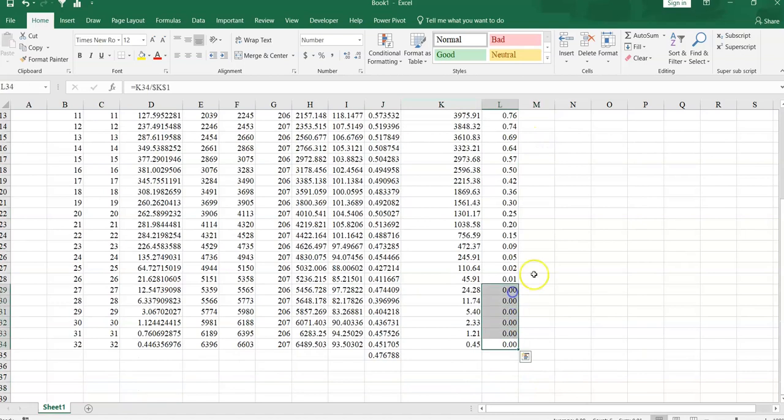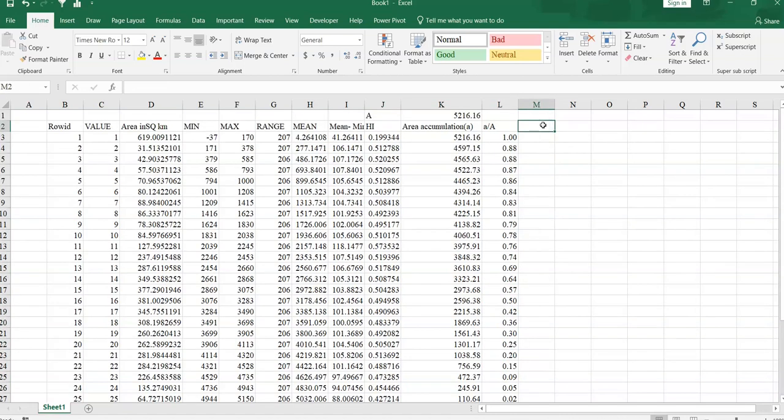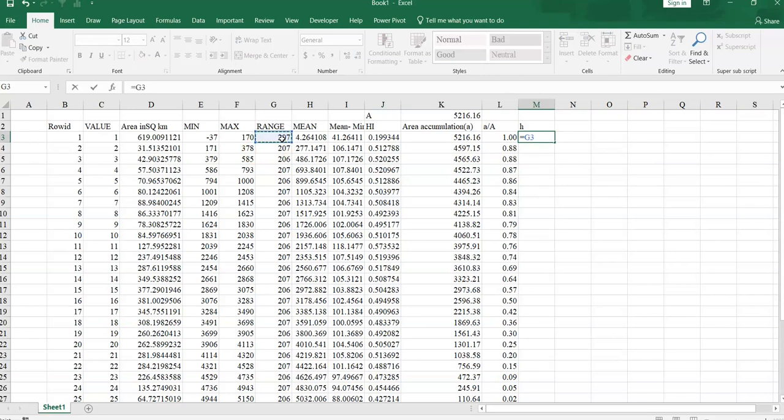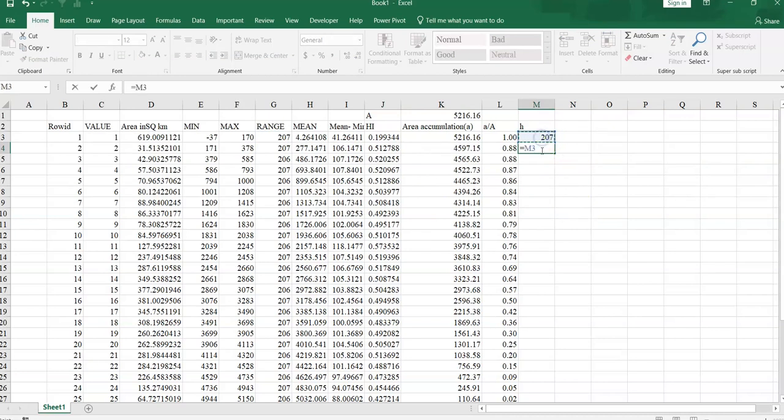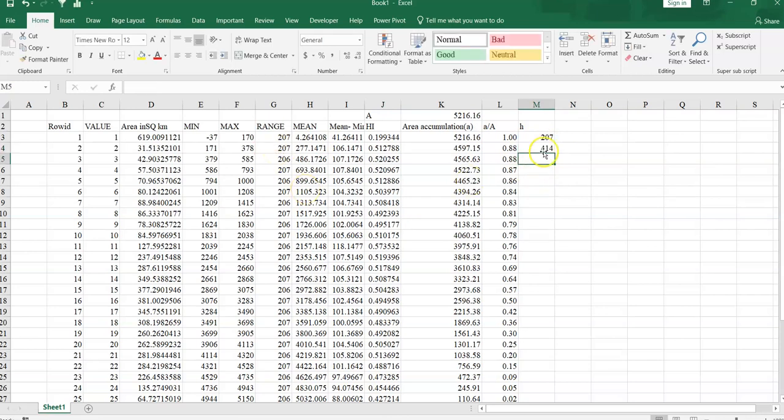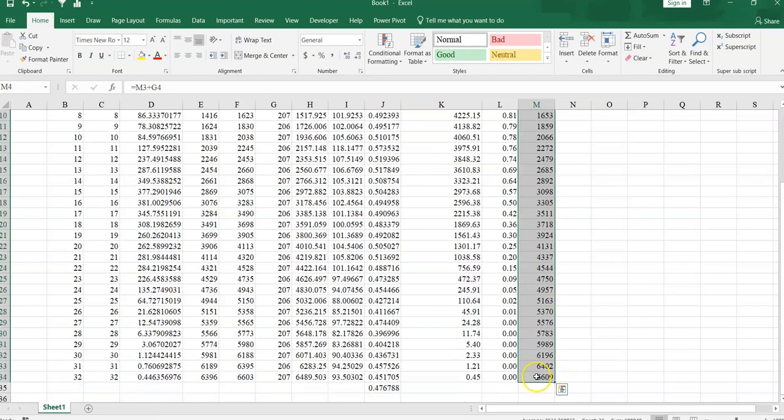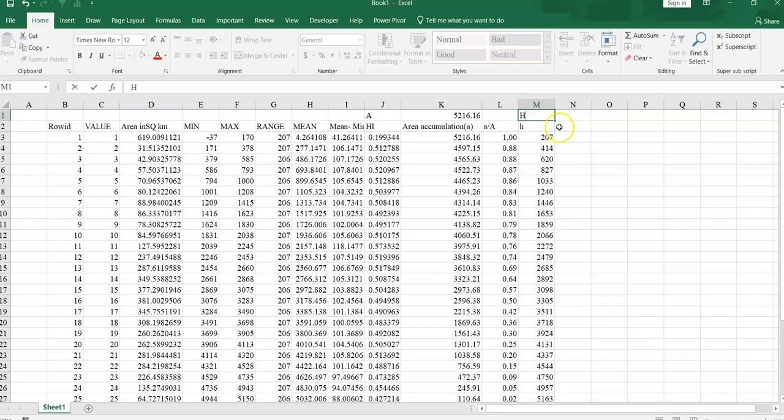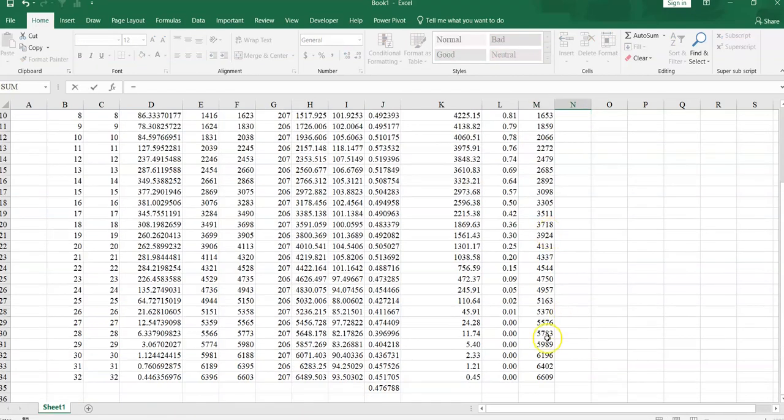Now you can find here 0, 0 value. Now we have to calculate relative height. For this purpose we have to calculate first a prime, small a prime again. Small a prime mean cumulative range. So is equal to range, range mean maximum minus minimum. Press enter then cumulative. This one plus next value. Press enter. Now drag it up to here. So 6609, this is the a prime value. We call it a prime capital A prime. Capital A prime is equal to this value 6609.